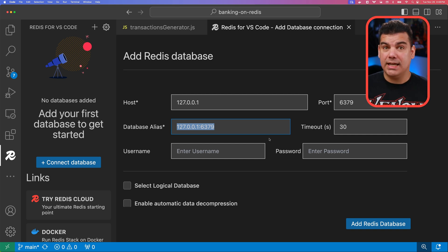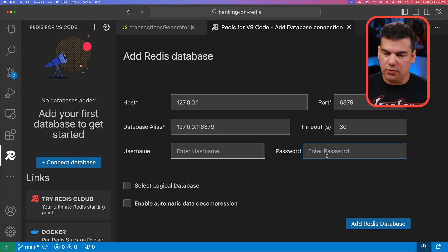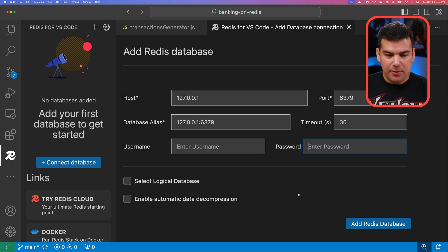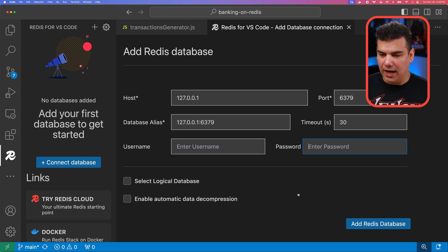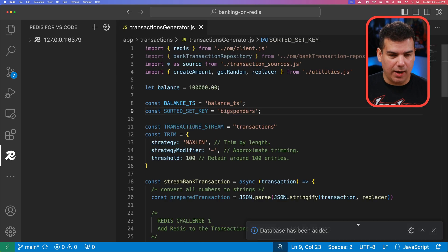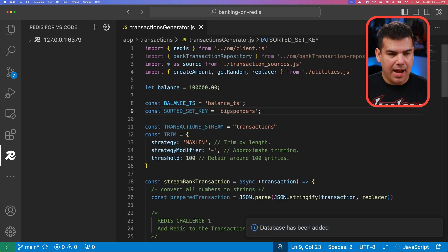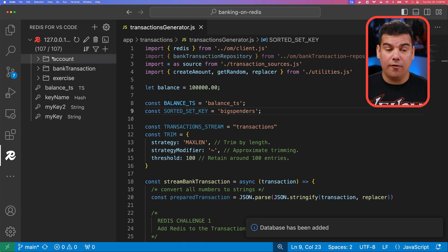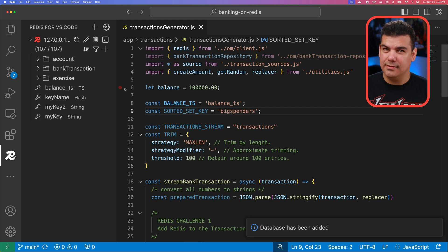If you have authentication enabled, you can use this field username and password to provide data to. I'm not going to change anything because everything looks fine here. So I'm going to simply add Redis database. And as you can see here, we have our first connection to a Redis database.